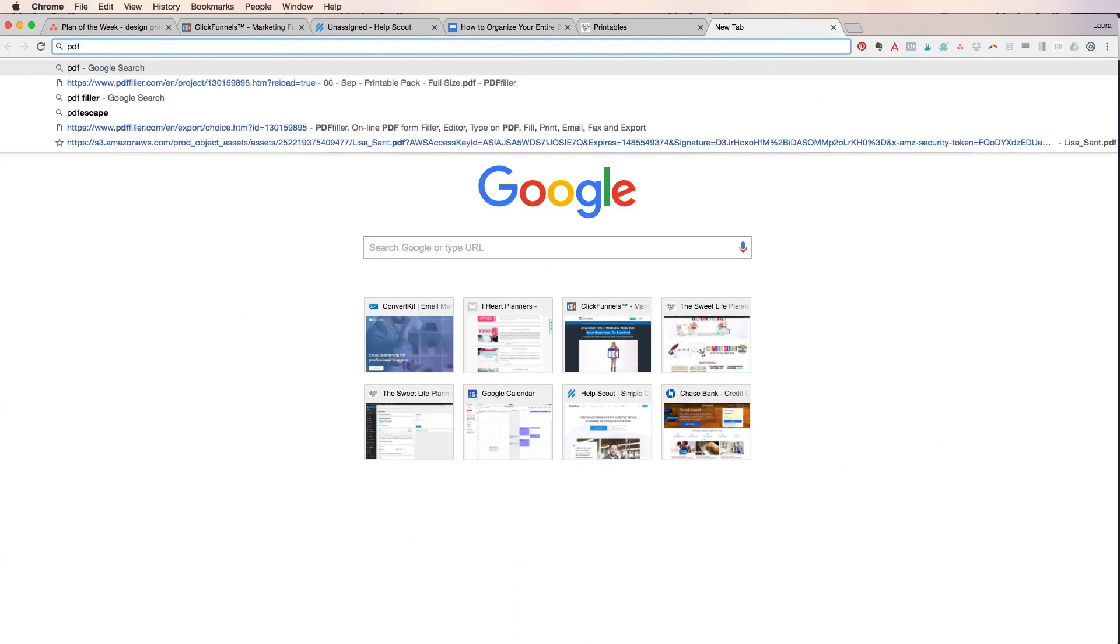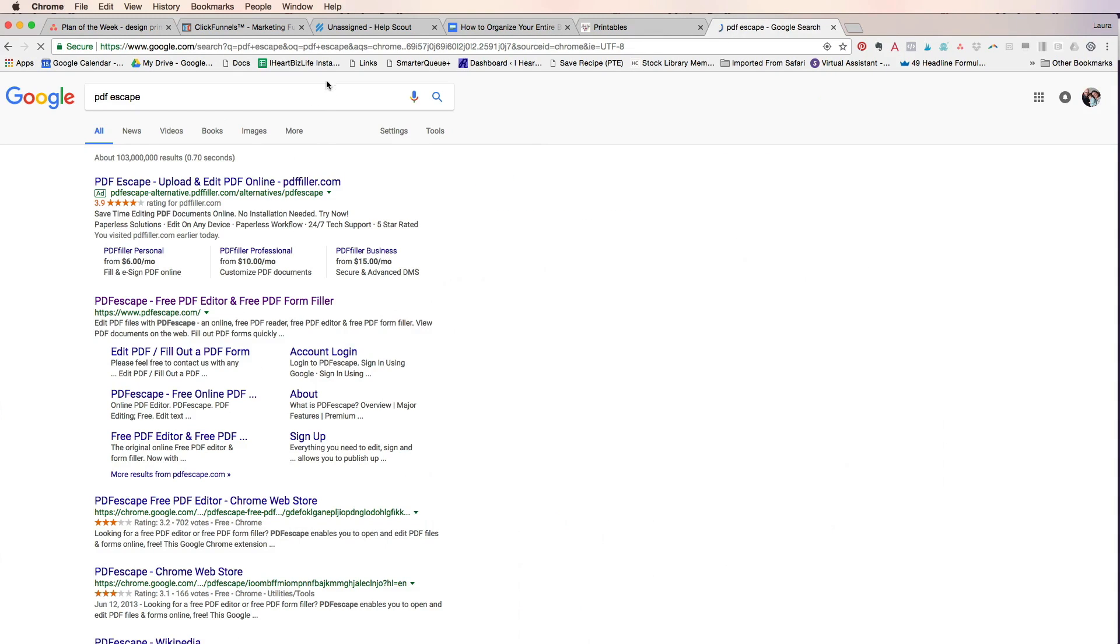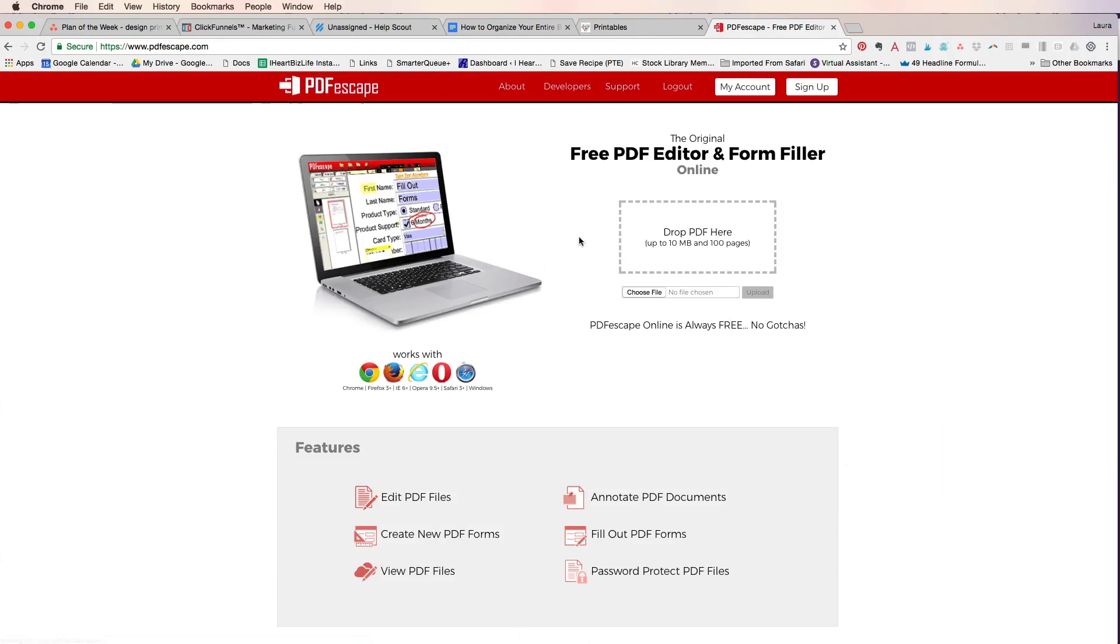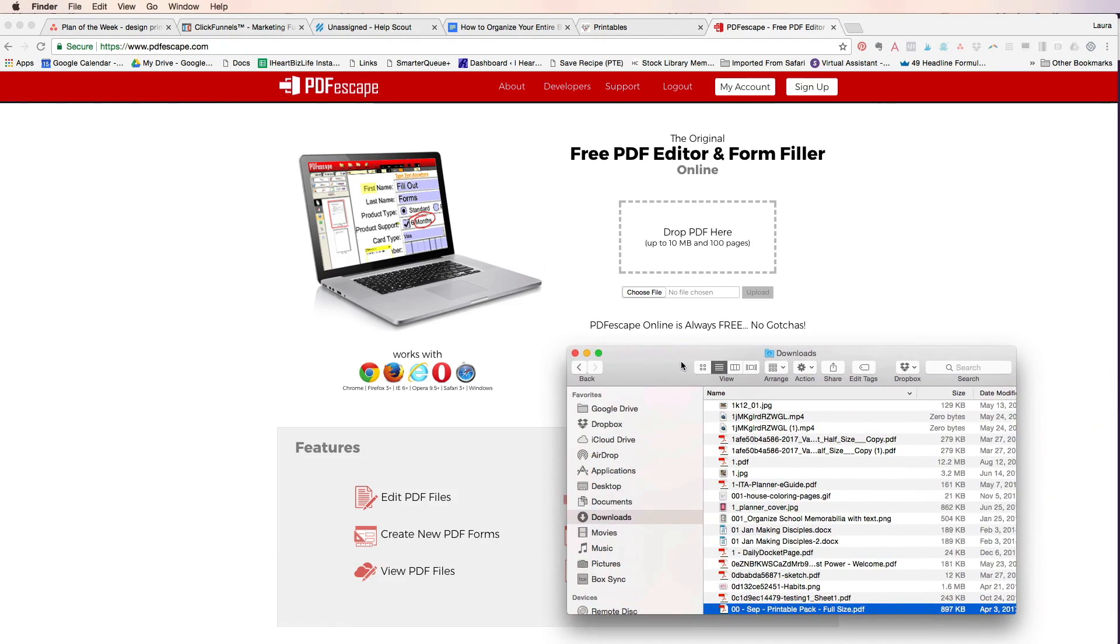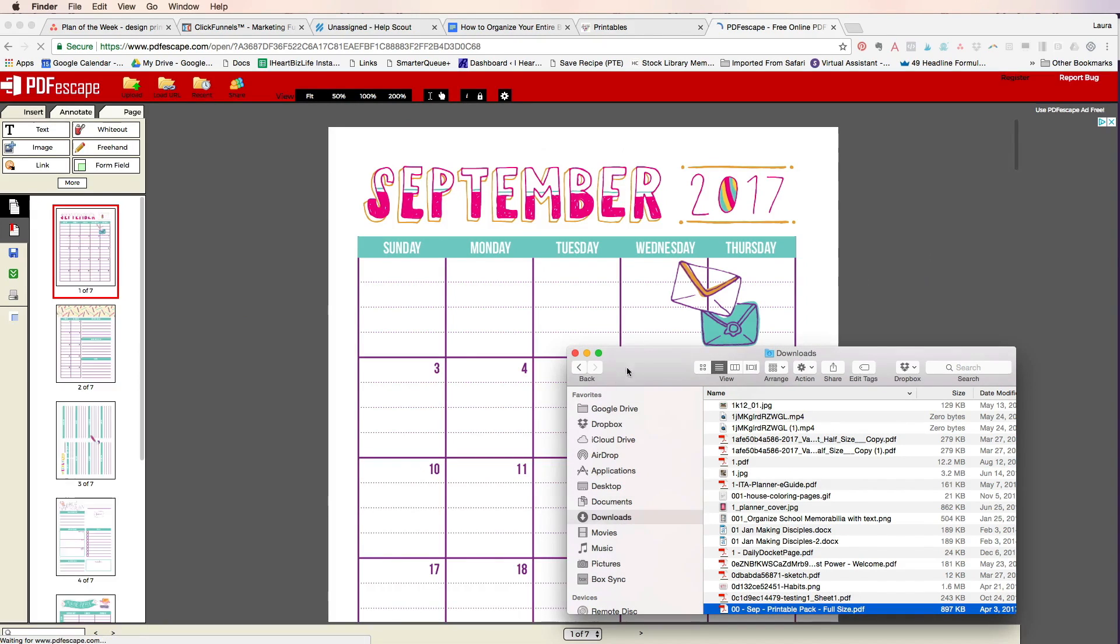I'm just gonna type in PDF Escape. That's a free online tool, it's completely free. All I do is I'm gonna grab my downloads folder window and I'm just gonna drag the printable pack in there.